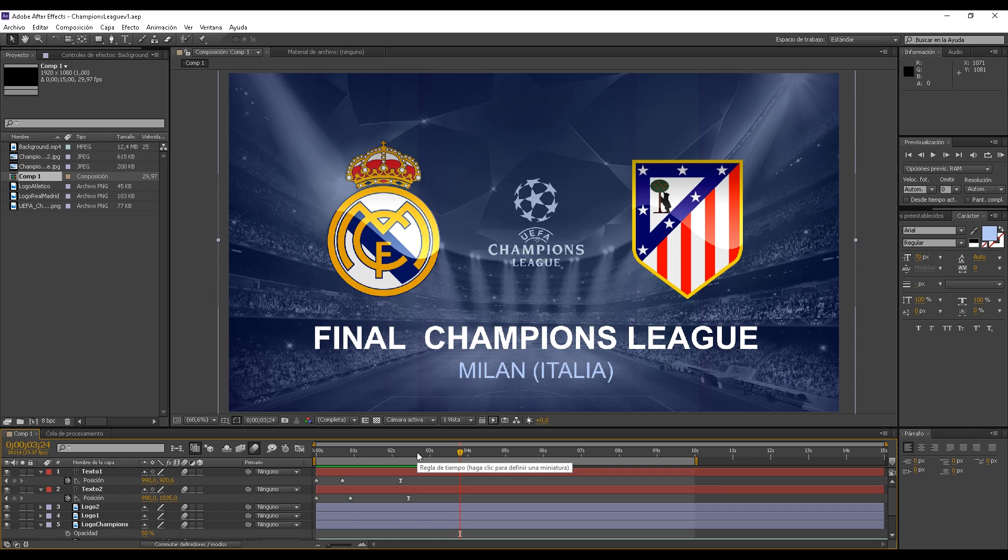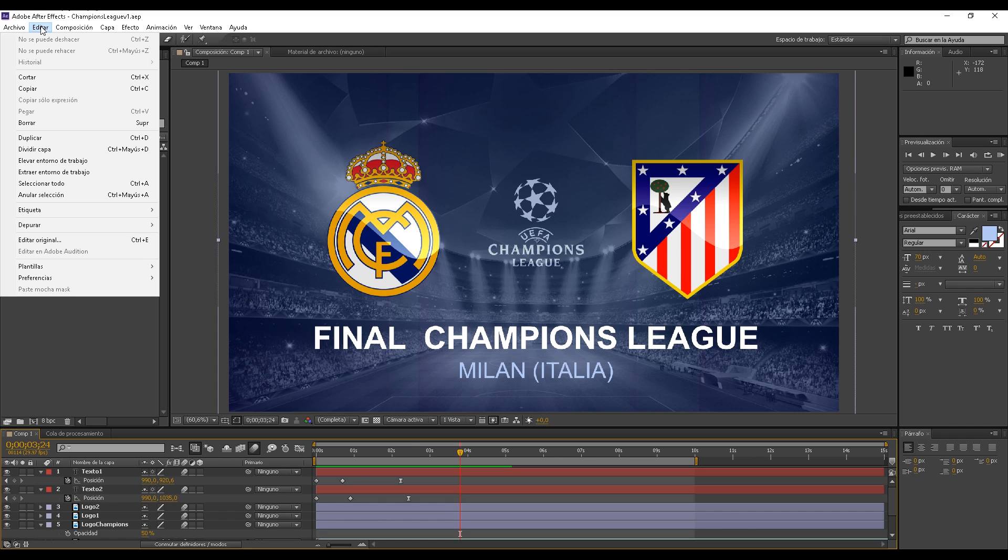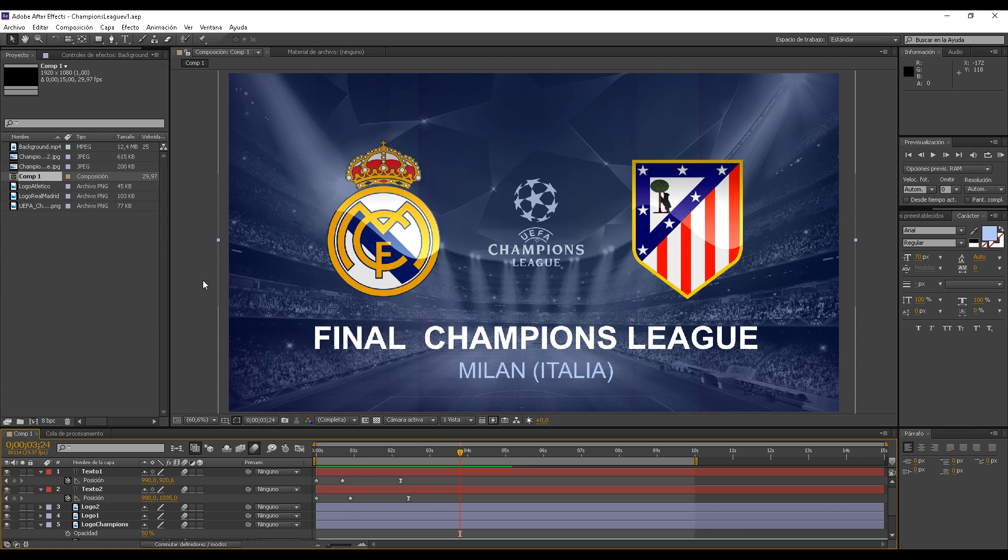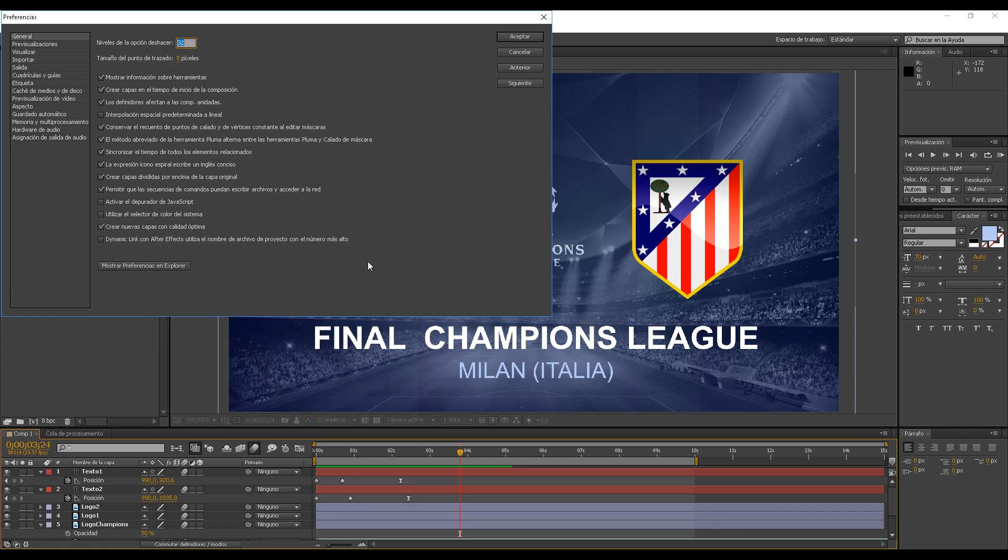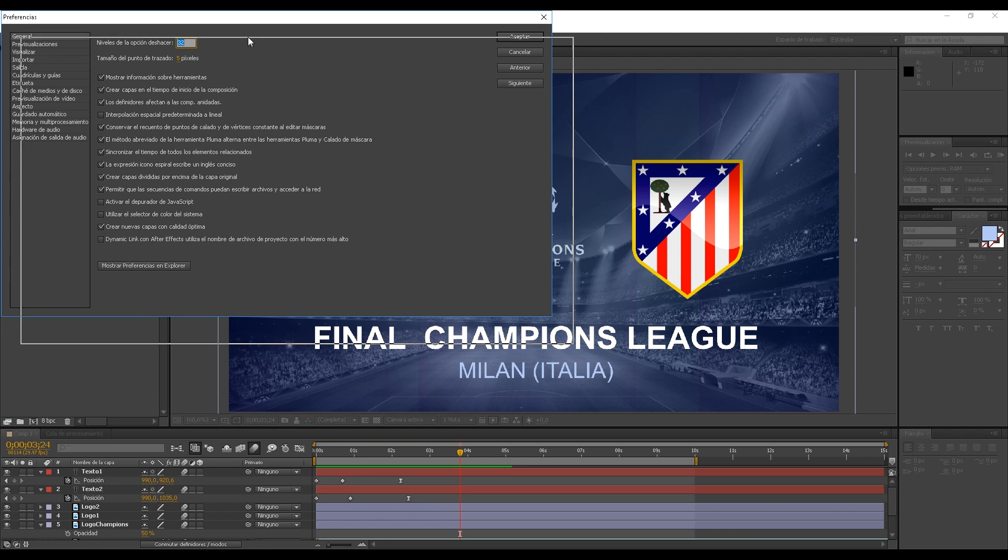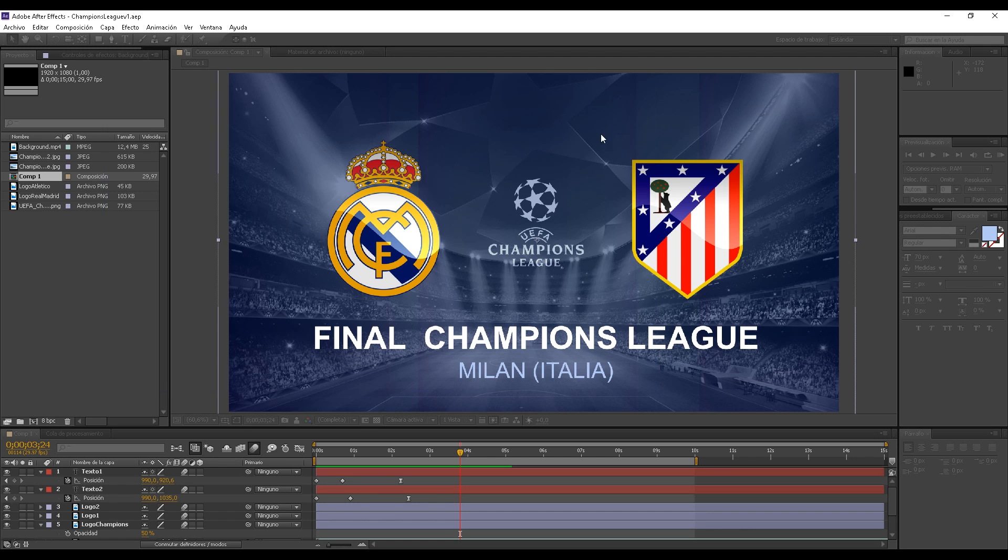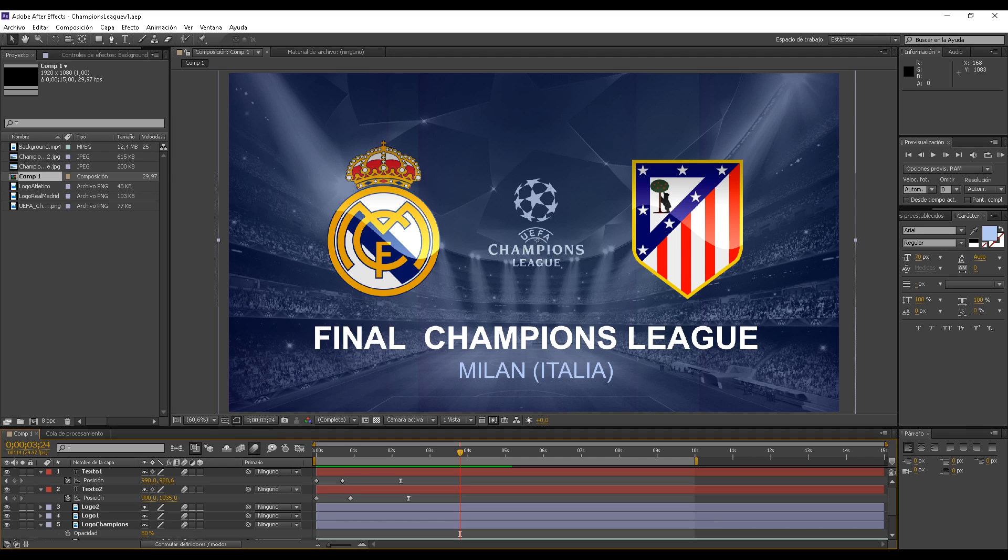Before exporting anything, we need to configure this thing we are about to see. We need to go to Edit, Preferences, General. And we need to set it to allow command sequences to write over files and access the net.